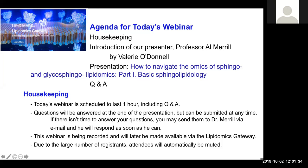Before we start, just a bit of housekeeping. If any of you have technical problems with either hearing or seeing the content, use the question and answer function at the bottom of your screen and drop a note, and Dawn Cotter, our webmaster, will be able to pick that up. Al's scientific presentation is going to take about 45 minutes, and then we'll have 10 to 15 minutes of questions afterwards. Use the question and answer function to send in questions during the presentation — Al can see all of these as they come up and he'll take as many at the end as time allows.